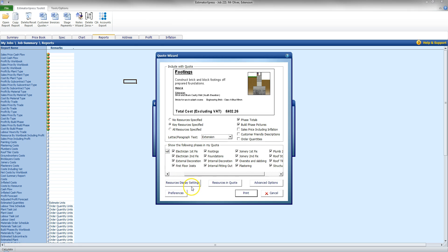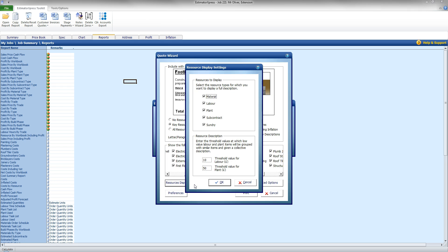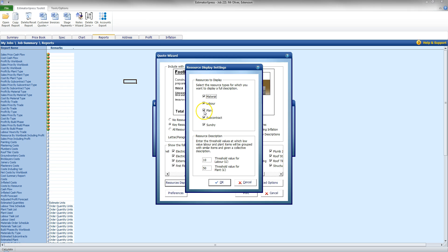I can also select Resources Display Settings. Now this will give me the option to show resources to a high degree or to exclude them from the quote but they're still quoted for. So currently my quote will have materials, labour, plant and such on there but I could choose to say I don't want the plant shown on the quote.